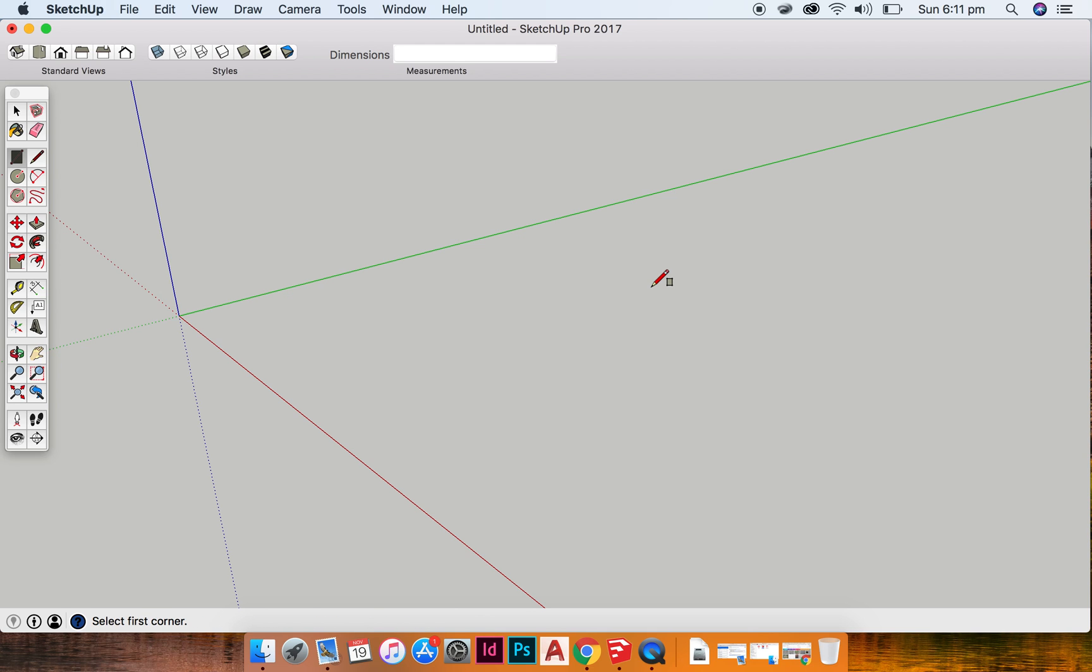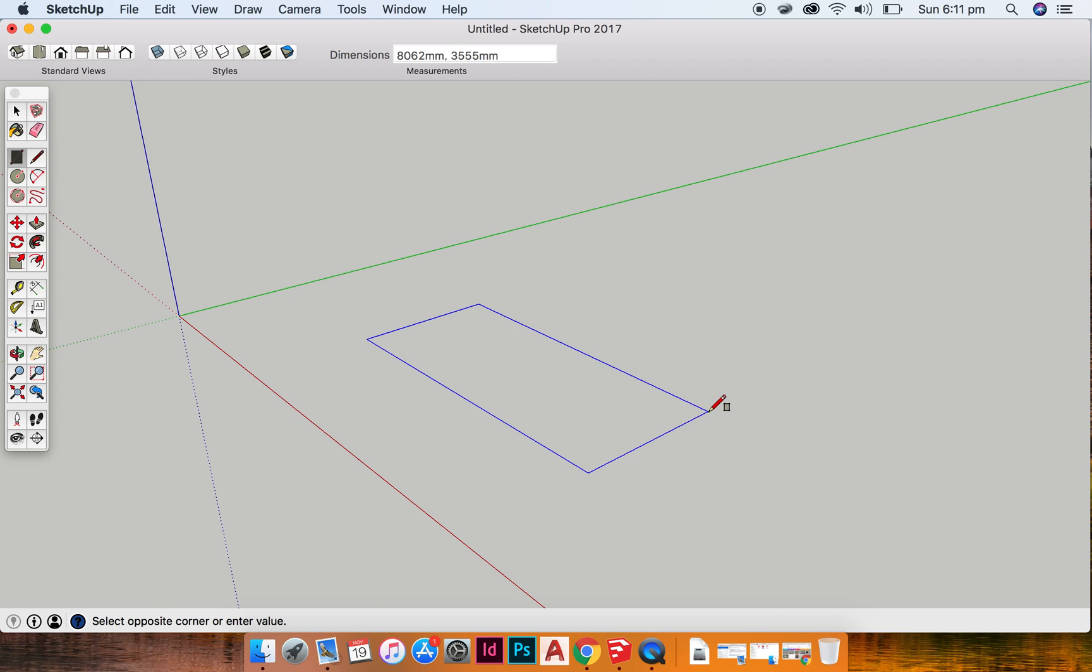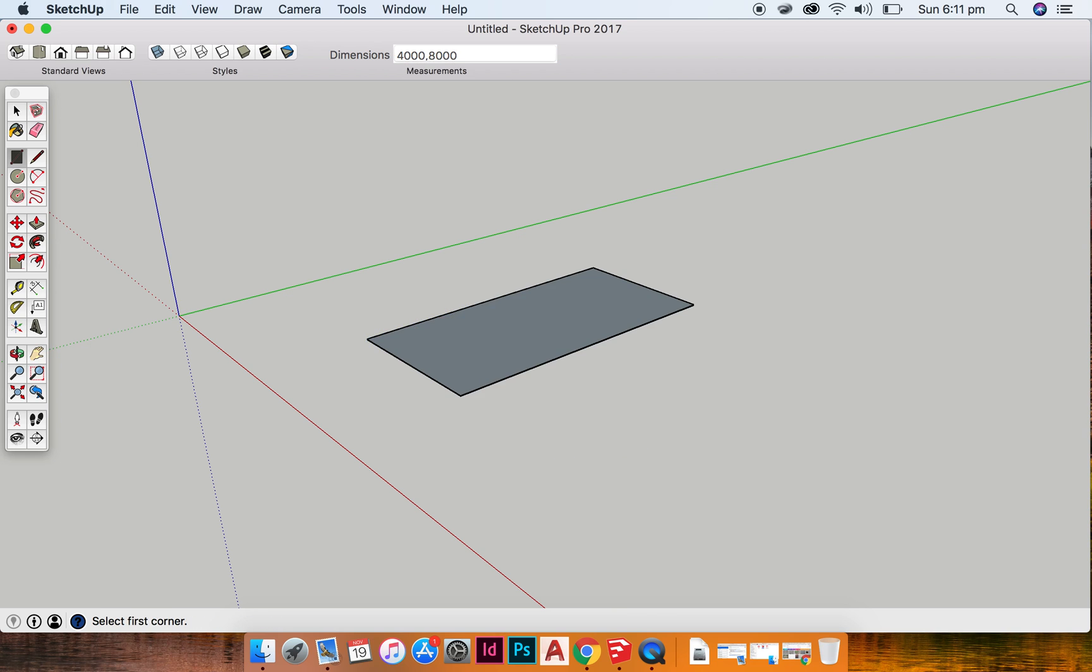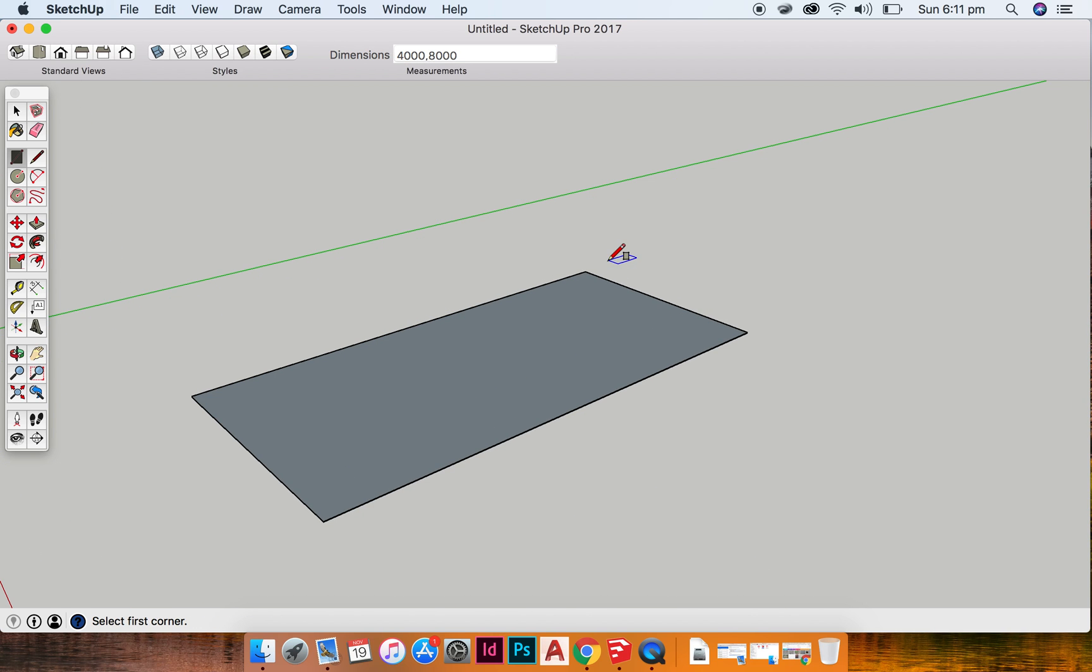So I'm going to draw a rectangle again, click and drag, and I'm going to hit tab to get into my rectangle tool, and I'm going to hit 4000, 8000, and it's created my rectangle to scale.